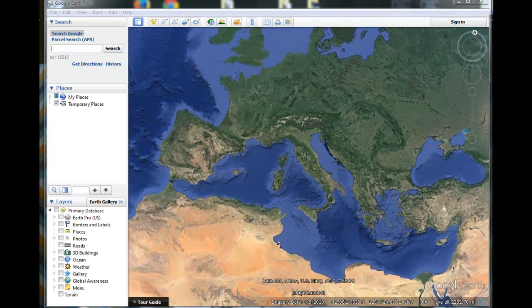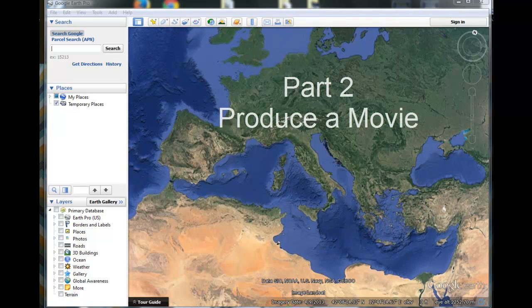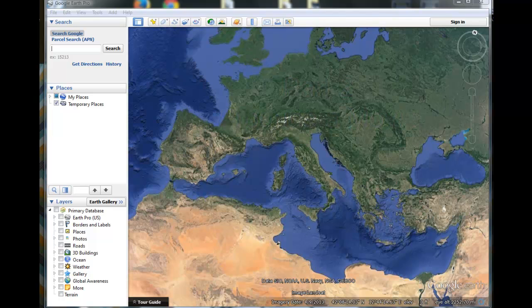Hi, and welcome back. As promised, I've got a YouTube movie here which refreshes what you've just learned in the sessions on how to produce a movie using Google Earth Pro. Remember, it's a two-part process: the first part is to create a tour — where you go online, find the places you want to go to, sequence them, set up the camera angles, and save that as a tour. The second part involves compiling the tour and saving it as a movie.